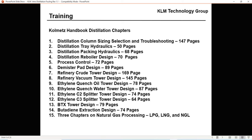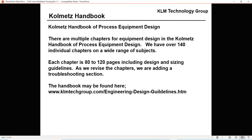In part two we'll talk about ethylene quench tower fouling, ethylene quench water, ethylene C2 splitter at 74 pages, ethylene C3 splitter at 64 pages, BTX tower design, and butadiene extraction — we'll show a picture of butadiene fouling. There are also three chapters on natural gas processing: LPG, LNG, and NGL, plus over 100 chapters total including pumps, compressors, control valves, and relief valves — all 80 to 120 pages with design and sizing guidelines. The handbook can be found at KLM Tech Group backslash engineering design guidelines home.